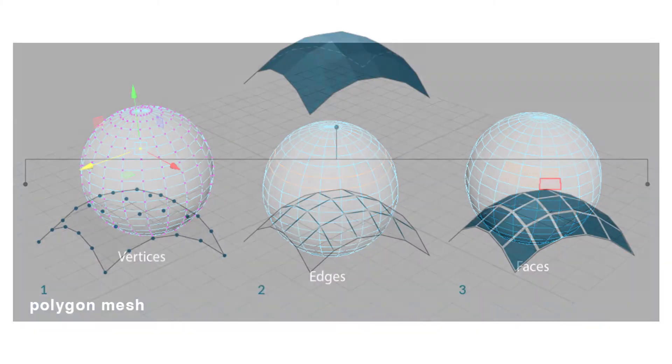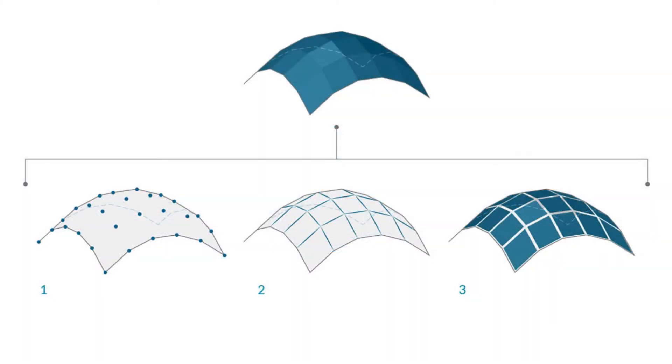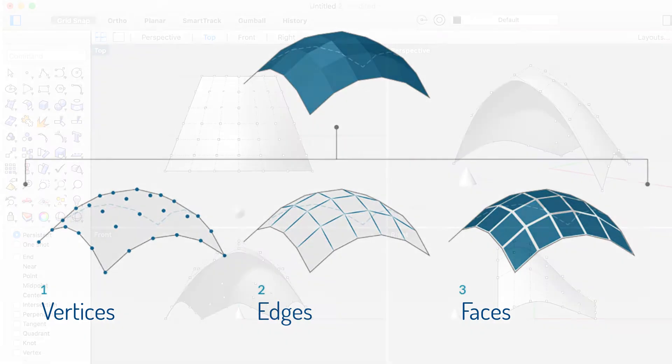Let's start with a mesh model. A mesh model consists of vertices, edges, and faces, and it uses polygonal representation.